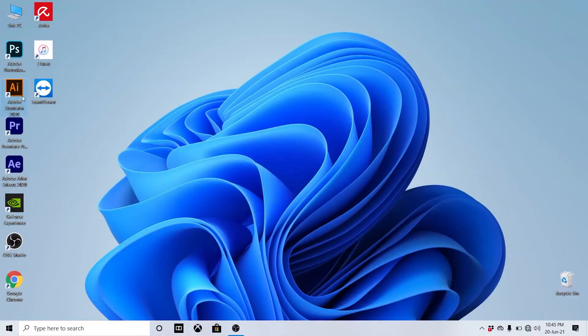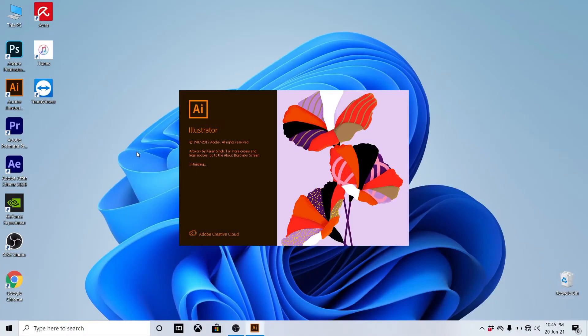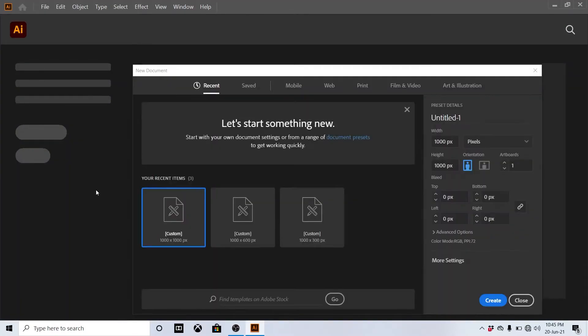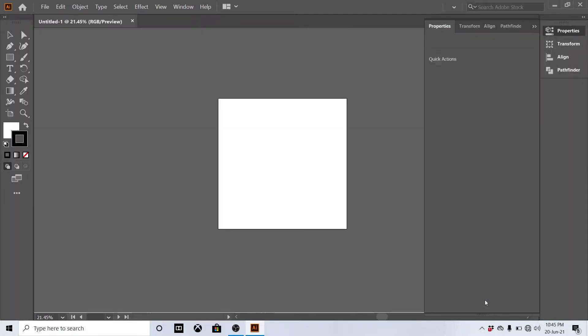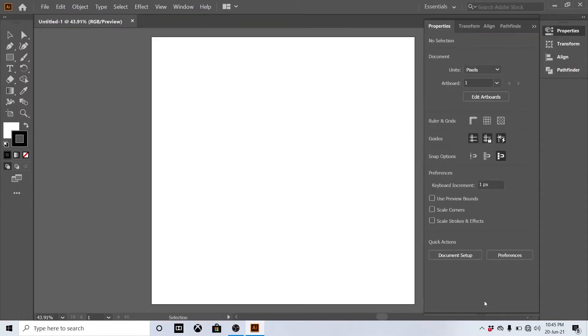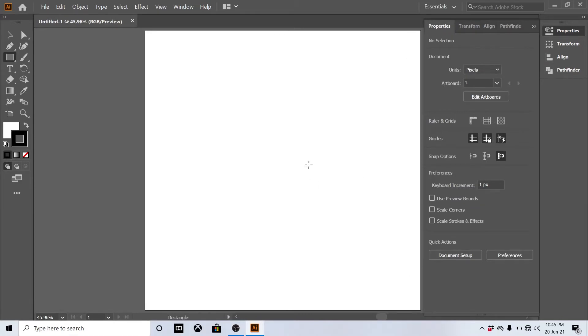Hey guys, welcome to MTOAD, this is Musheed. Today I'm going to show you how to design a perfume alphabetic logo in Illustrator. Let's go to the video. Create a new document for 1000 by 1000 pixels and select the rectangle tool.